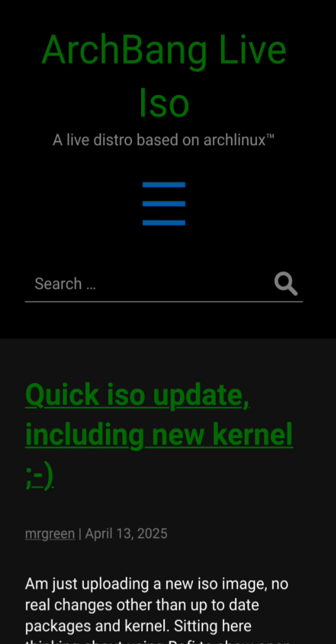ArchBang is a minimal Arch-based distro with OpenBox. It's fast and great for users who want a DIY approach.